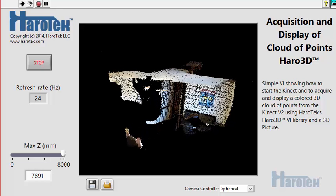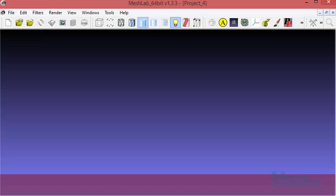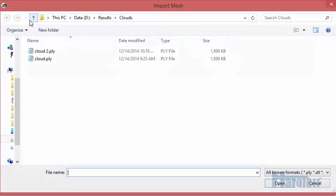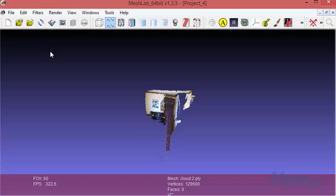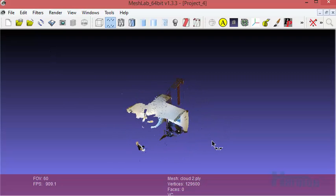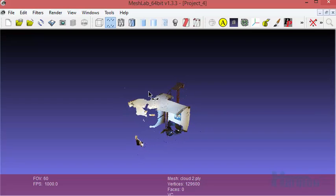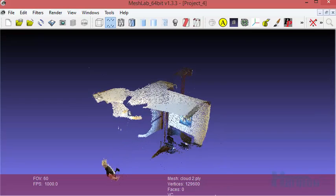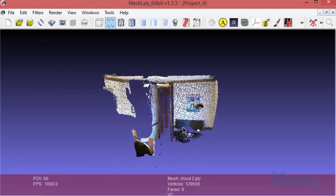The acquisition is stopped after loading a file. I am now switching to another application, MeshLab. I am using MeshLab here to load the cloud data I just saved. I click on the Import Mesh button. I select Cloud2 and open it. The cloud data is now loaded into MeshLab. MeshLab can be used to display, analyze, and process 3D data that were acquired with the Kinect.